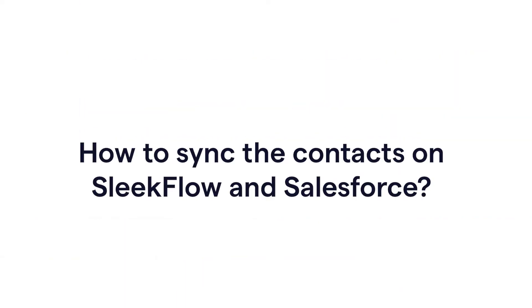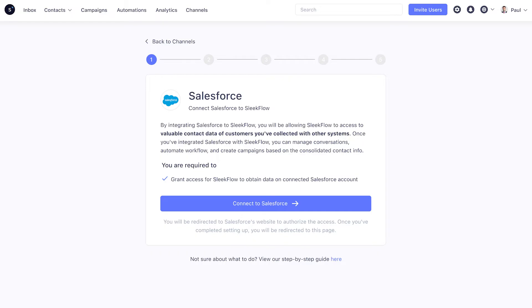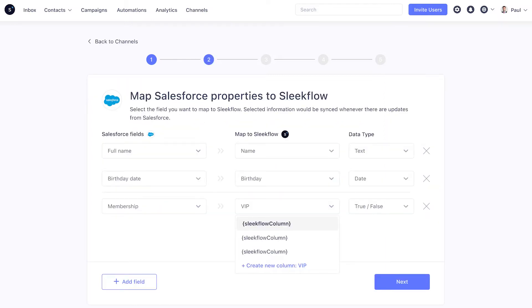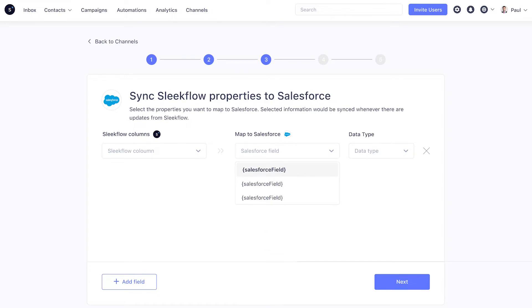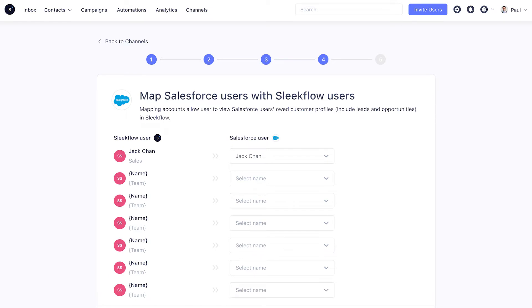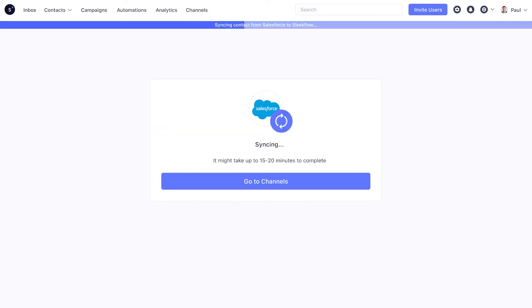Want to know how it works? You only need to connect your Salesforce account on SleekFlow Channels and allow SleekFlow the permissions to import and store information with Salesforce. From the customization of settings, you can edit the specific fields mapped between Salesforce and SleekFlow. For example, the membership category on Salesforce can be changed to the VIP category on SleekFlow. Whenever the customer's membership status is modified on Salesforce, the updates will reflect on SleekFlow automatically, and vice versa.